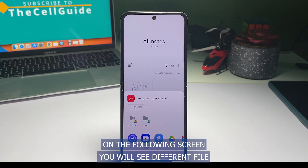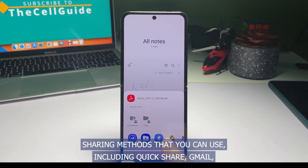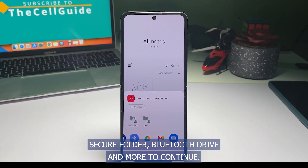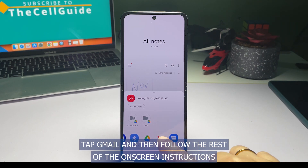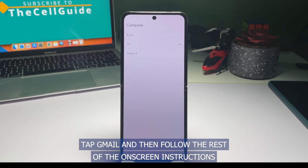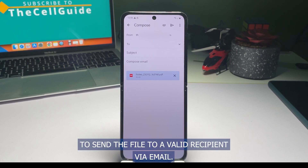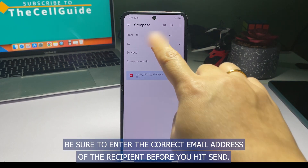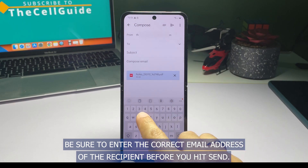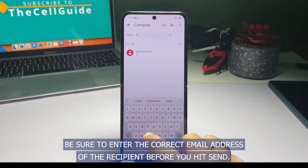On the following screen, you will see different file sharing methods that you can use including Quick Share, Gmail, Secure Folder, Bluetooth, Drive and more. To continue, tap Gmail and then follow the rest of the on-screen instructions to send the file to a valid recipient via email. Be sure to enter the correct email address of the recipient before you hit Send.